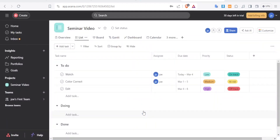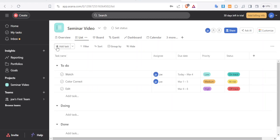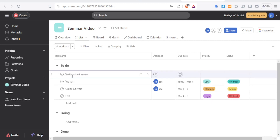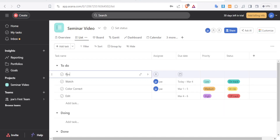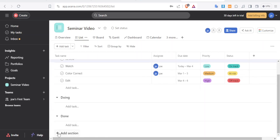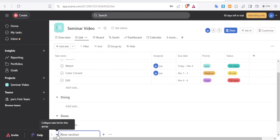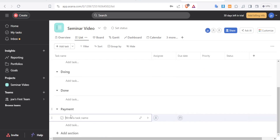Click Start Now to begin. If you hadn't used AI, you could add tasks manually by clicking Add Task, giving it a name — for instance, 'review'. You can also add sections manually, such as a Payment section, by clicking Add Section and typing the section name.